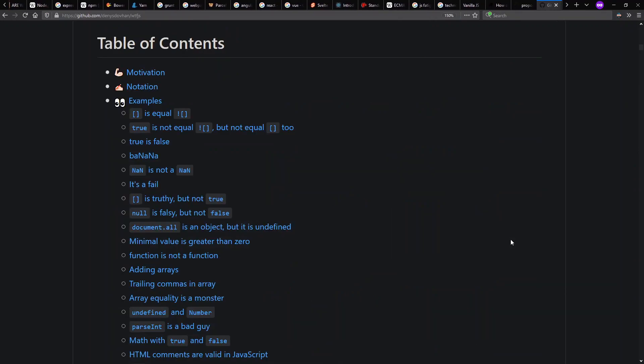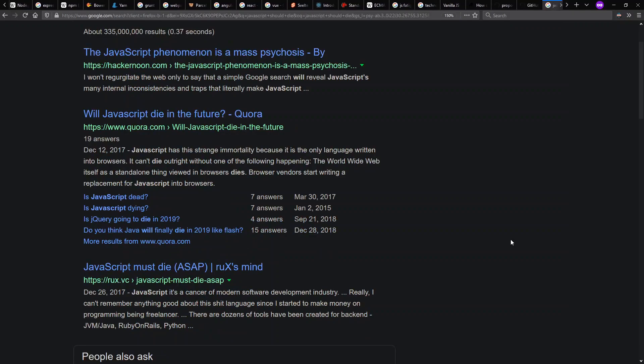Now, there's lots of other complaints you can make about JavaScript with the idea that it was developed so quickly and therefore maybe had lots of mistakes in it. You can visit WTFJS repo on GitHub and see all kinds of potential complaints.